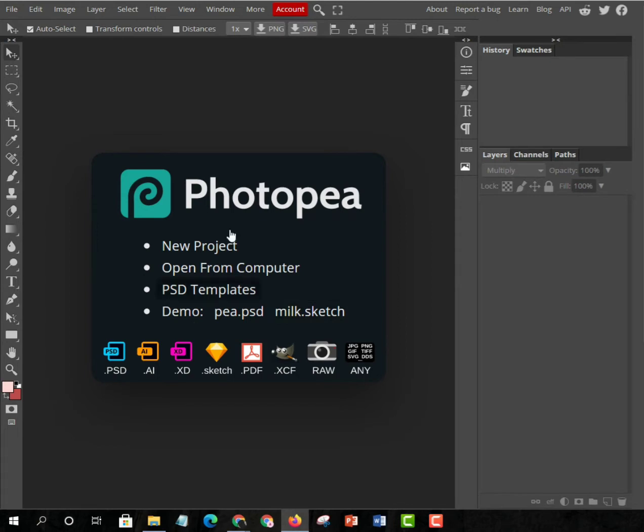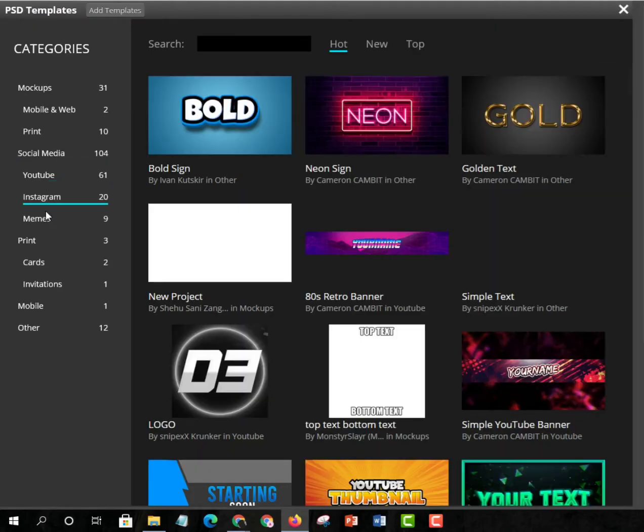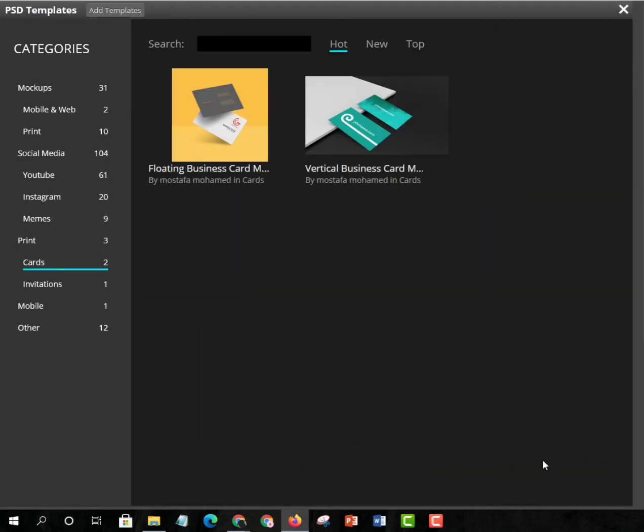I have not given videos for a lot of days, so today I'm creating this video. First you have to go to PSD Templates, and then you have to go to Cards to put your business card.